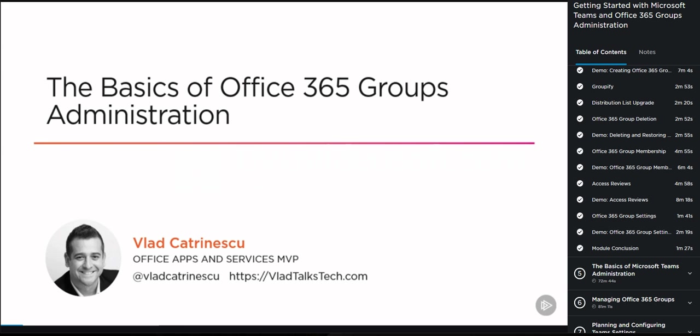Hello and welcome to this Getting Started with Microsoft Teams and Office 365 Groups Administration course. My name is Lacka Kunesko and I will be the instructor for this course.